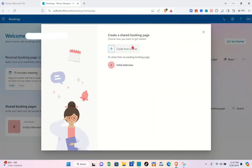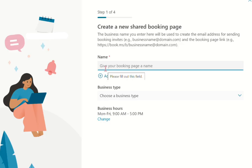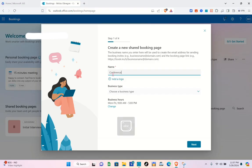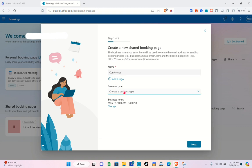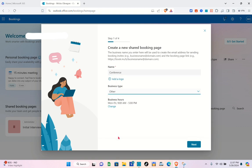You're going to create from scratch. Give your booking page a name — I'm going to name this one 'Conference.' You don't have to worry about the business hours just yet. For the business time, I'm going to select 'Other' and then click Next.